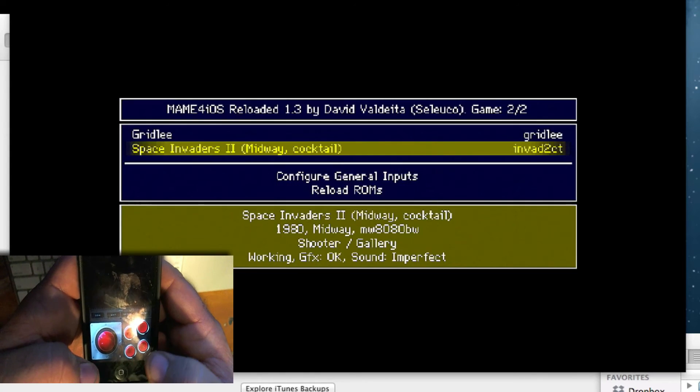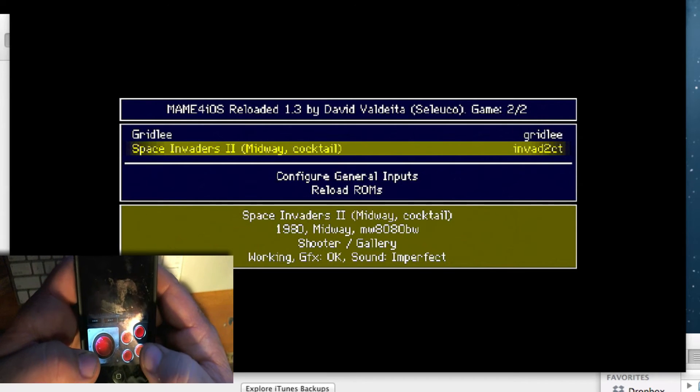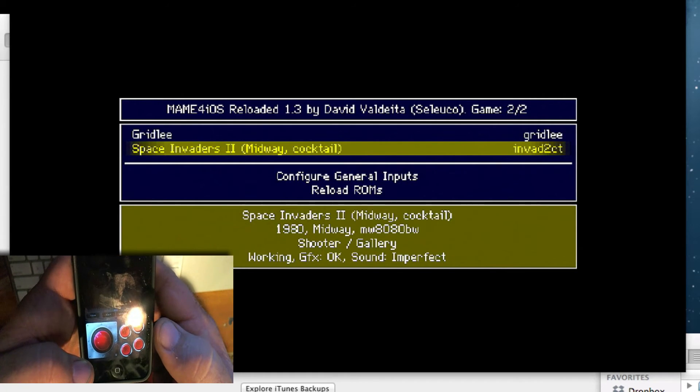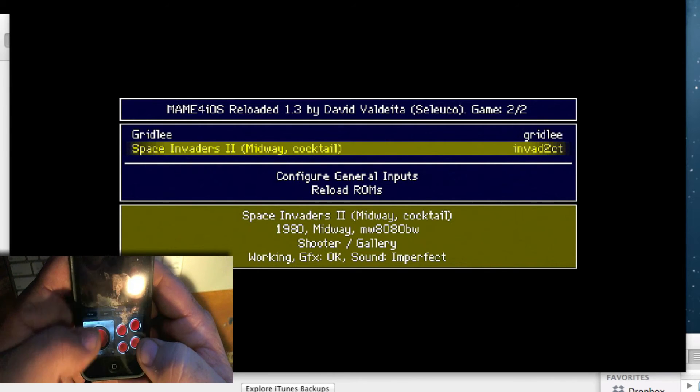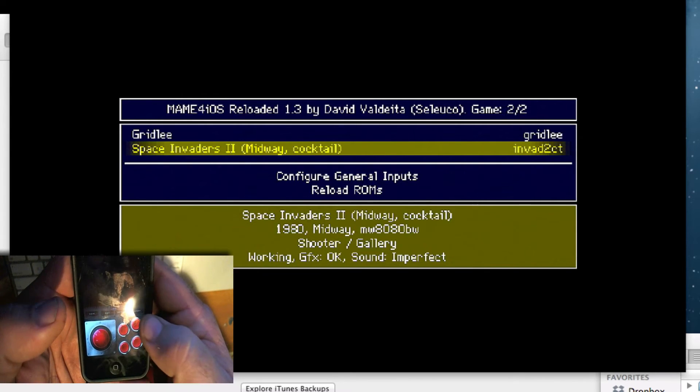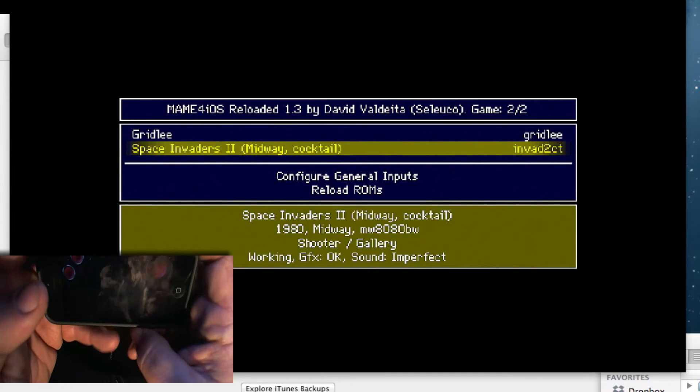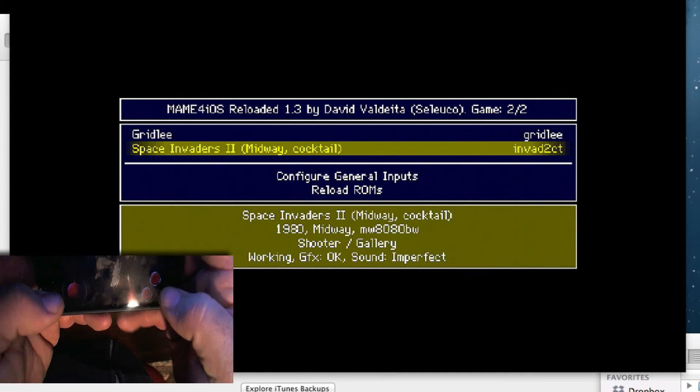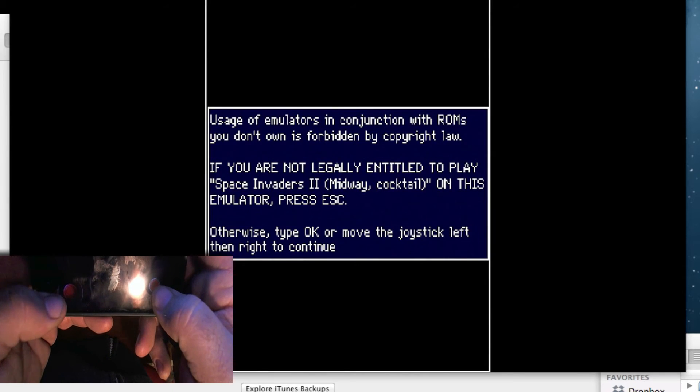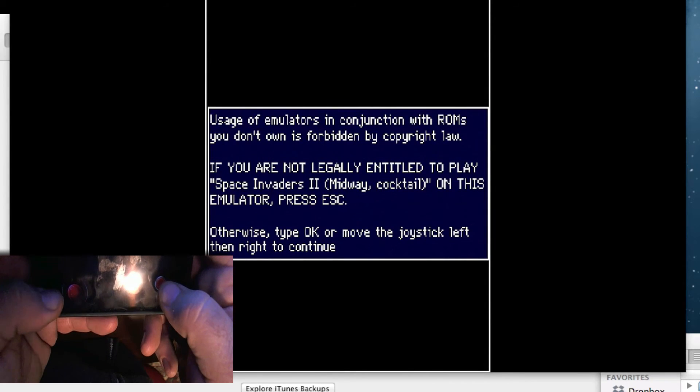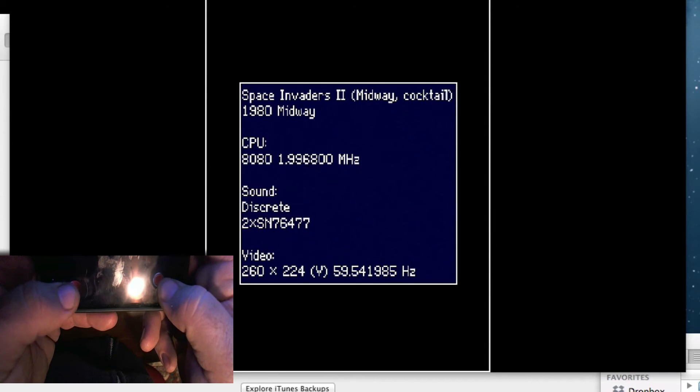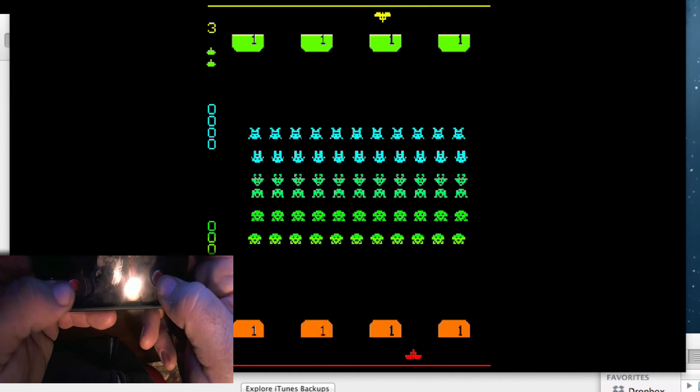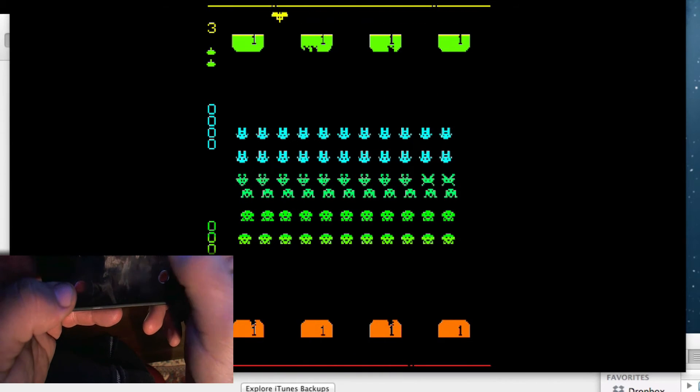I don't know the controls but I would think you hit the start button. Maybe we have to throw some coins in there. Let's try it like this. There we go. It says just move the joystick to the left, that's it. Let's see if this is the game. Let's hit start coin.